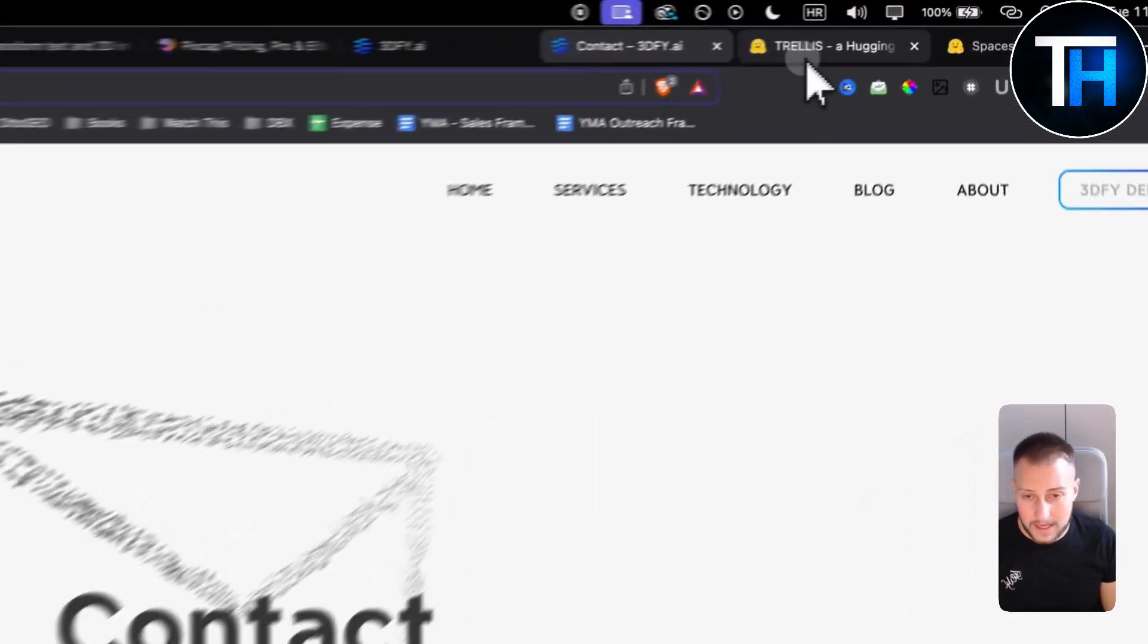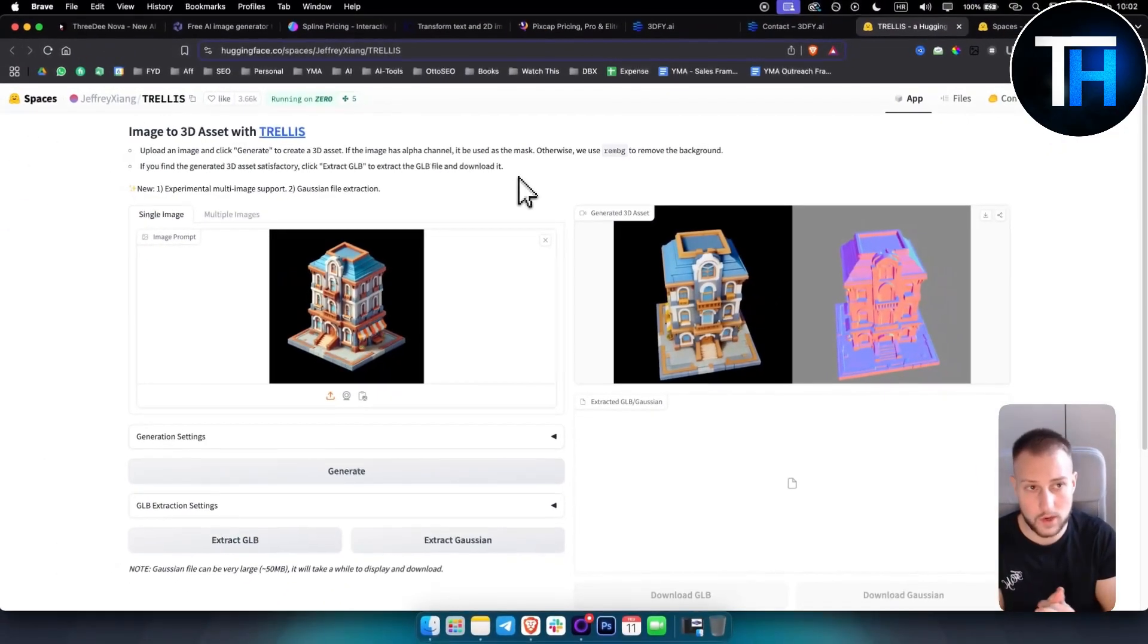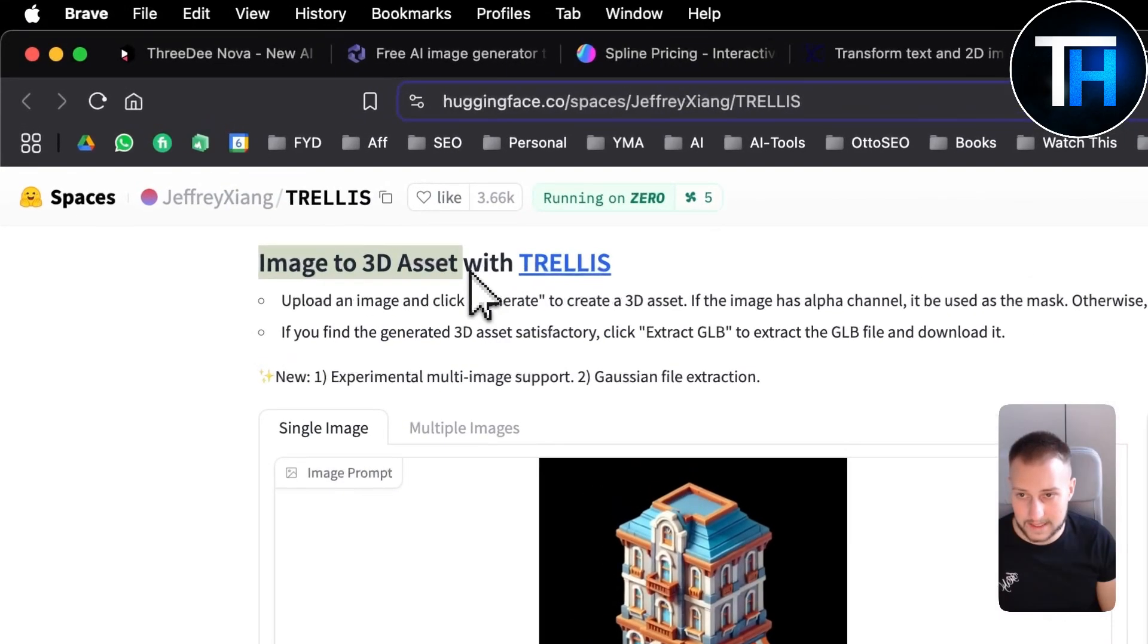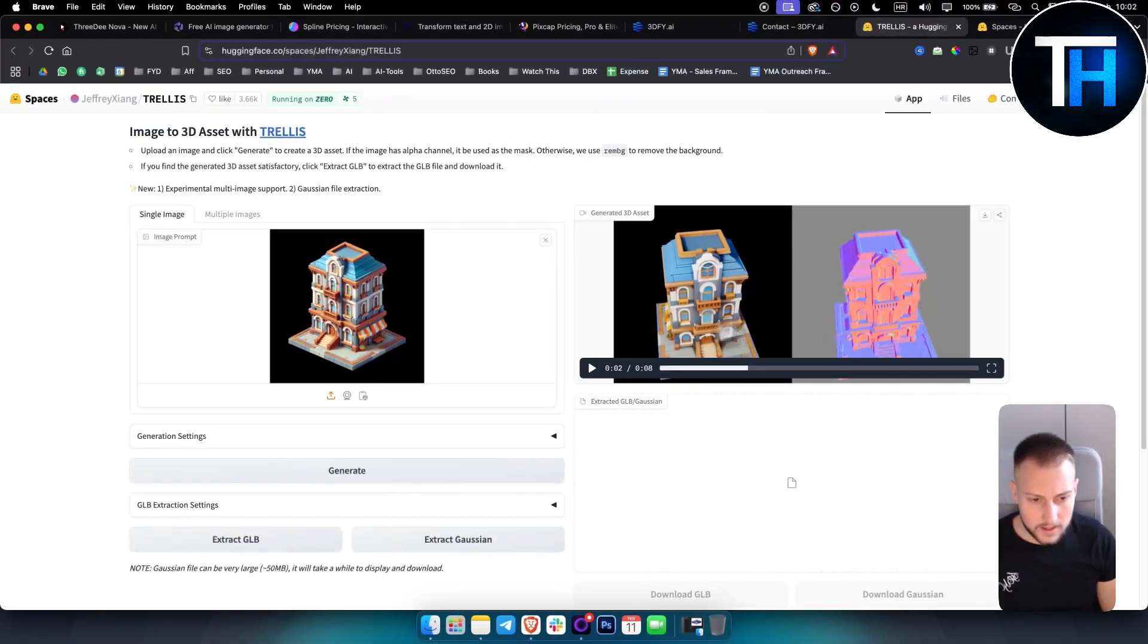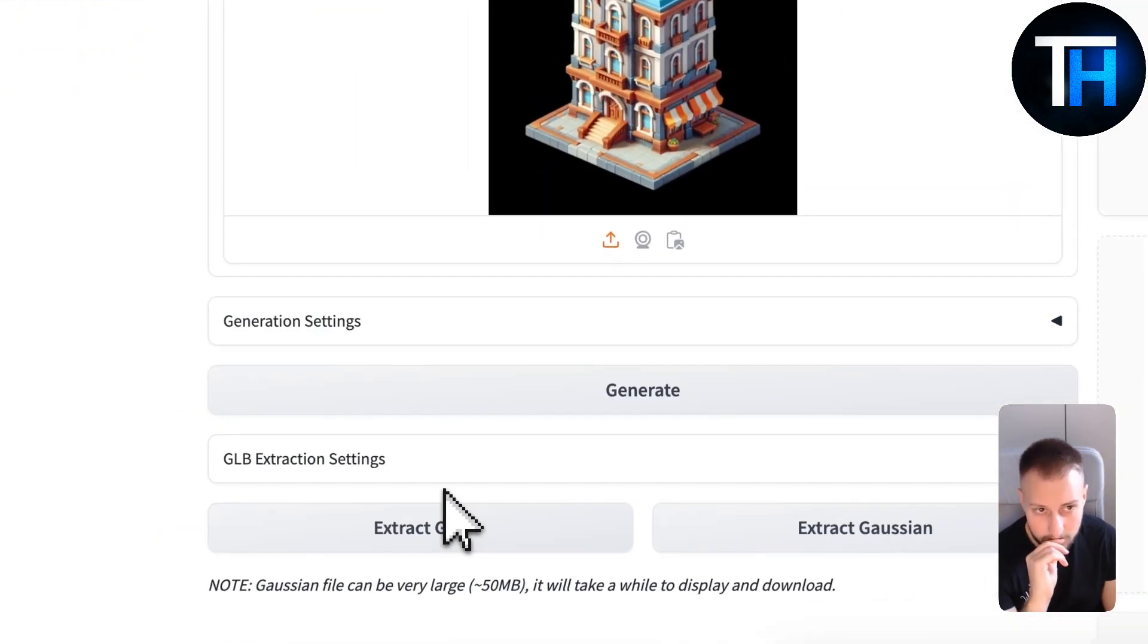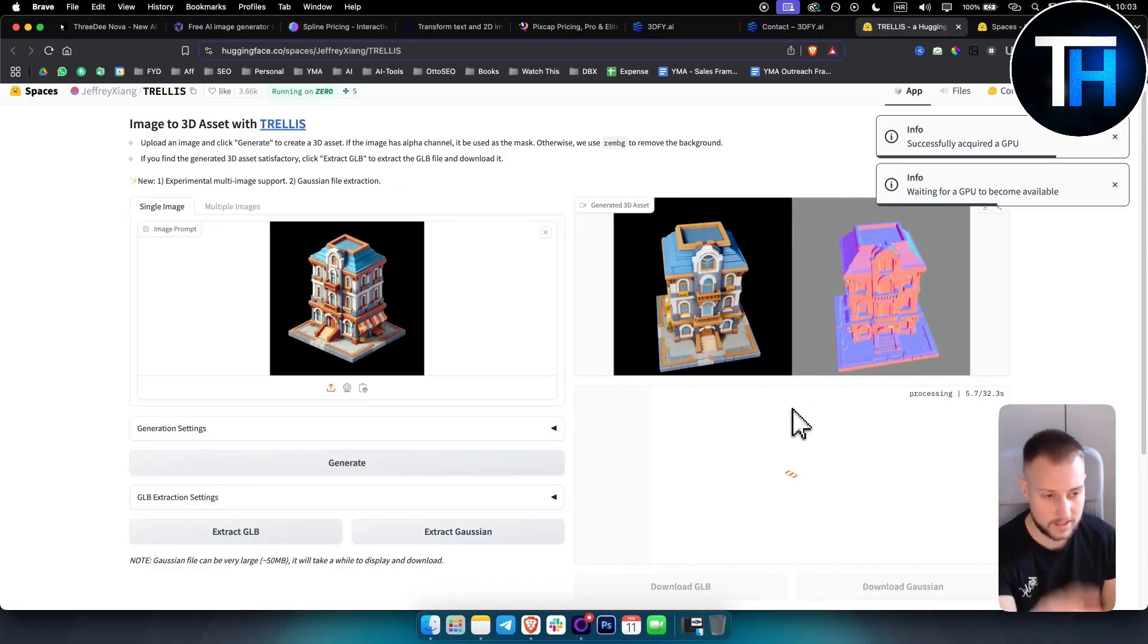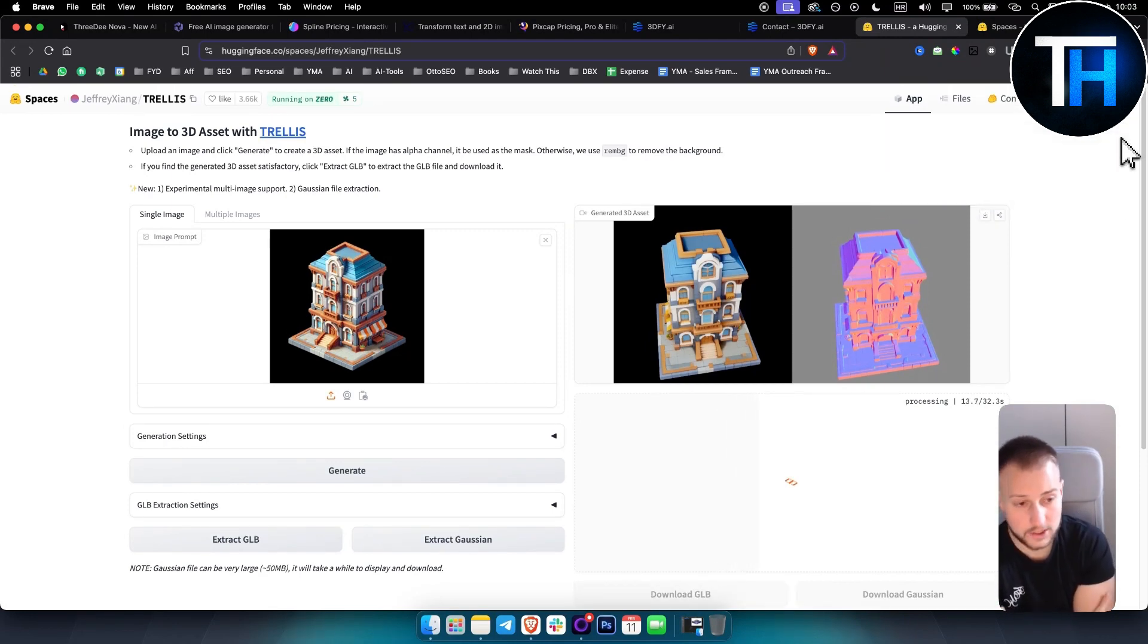Next up and last one is called Microsoft Trellis. We also covered video on this one a while back. This one is really good. You get image to 3D assets with Trellis. As you can see we have an image we created here in the 3D video. We can also extract GLB here, and I will show you one more thing that you can do to actually get free 3D AI generators as well.